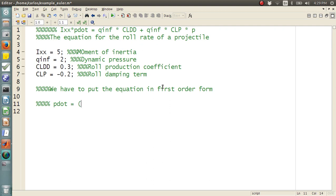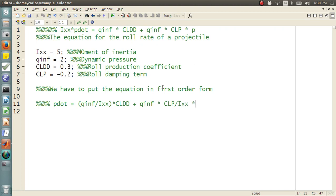All we need to do is divide by Ixx. So, P dot is equal to Q infinity divided by Ixx times CLDD plus Q infinity times CLP divided by Ixx times P. And that's it. So, we have everything we need to find the numerical solution.